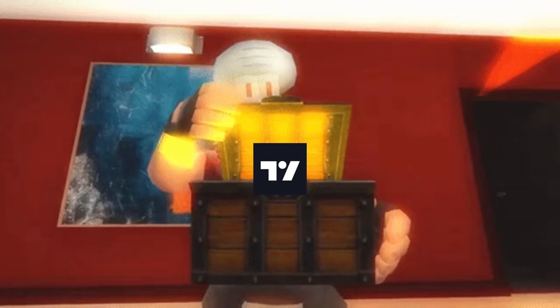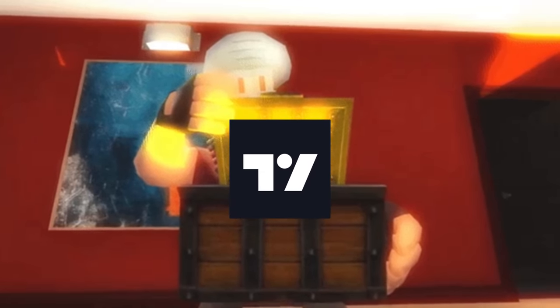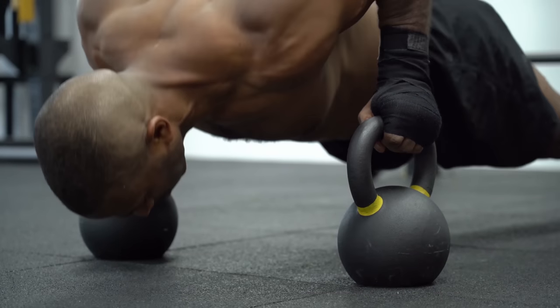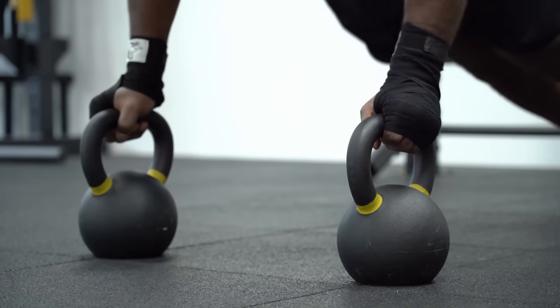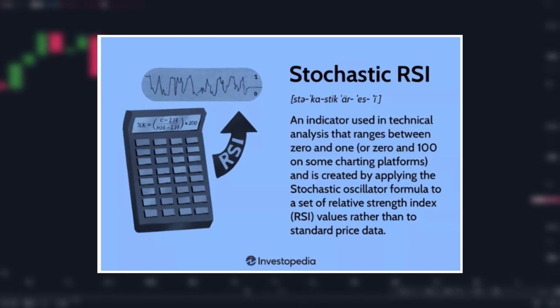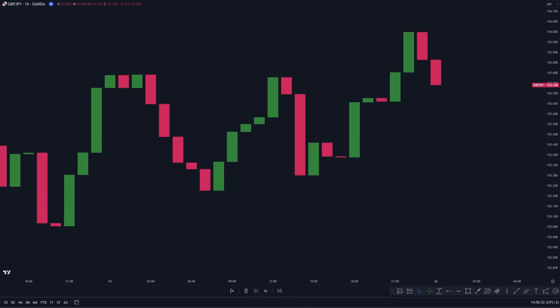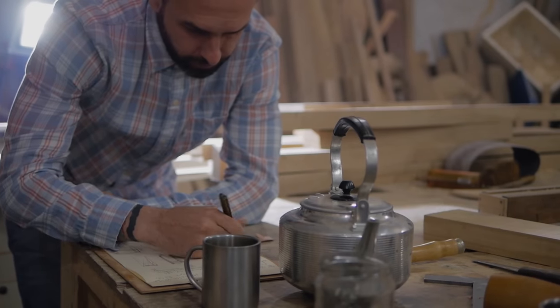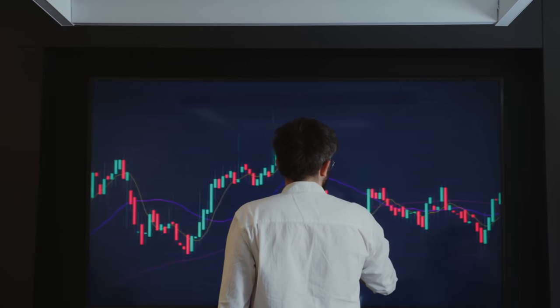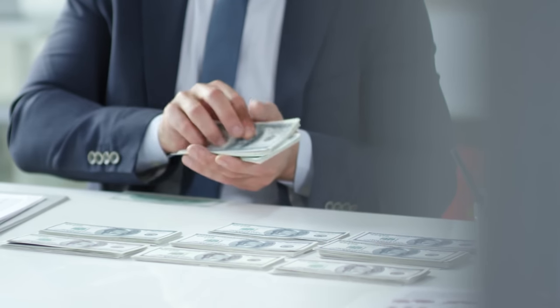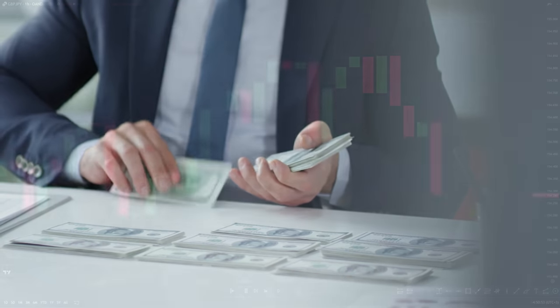I just found a brand new TradingView indicator that is basically an improved version of the traditional stochastic RSI indicator. In this video, we're going to explore what this indicator is, how it works, and we'll also combine it with other technical indicators to create a super profitable trading strategy.